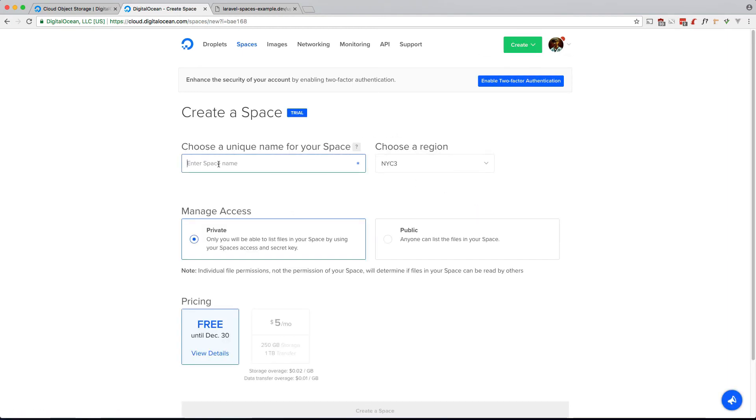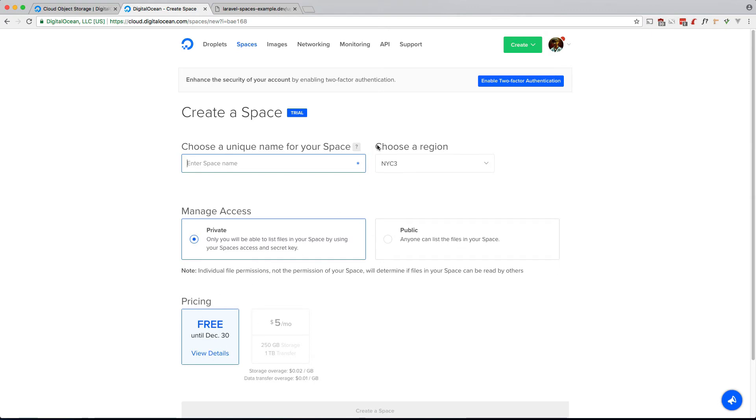If you want to create one, go to create spaces. This is your space name, this is equivalent to your bucket name in Amazon S3, and it has to be unique to all users in the region, so choose wisely. There's actually a free trial going on now, so you should make use of that if you can.